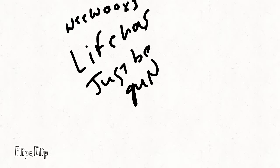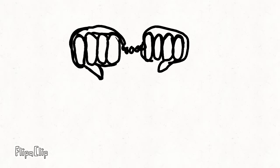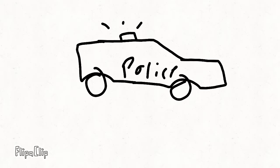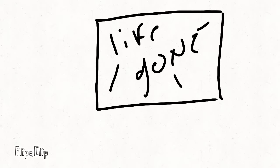Mama, life had just begun, but now I've gone and thrown it all away.